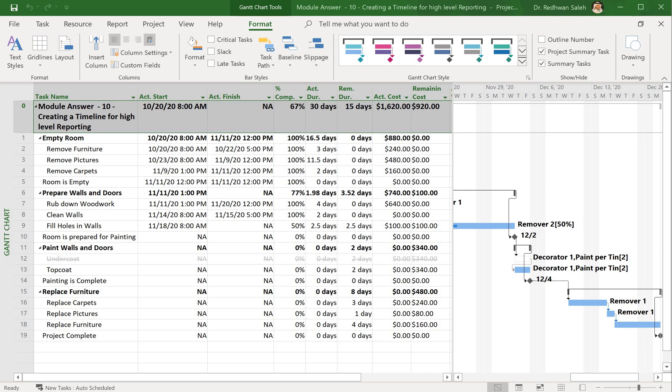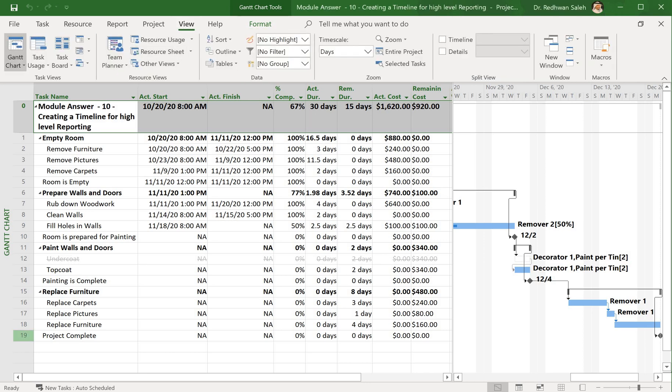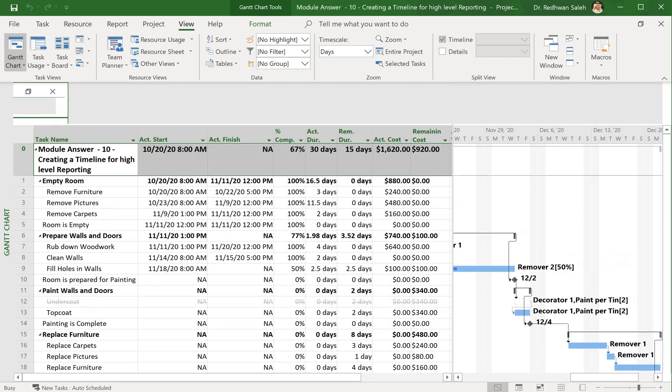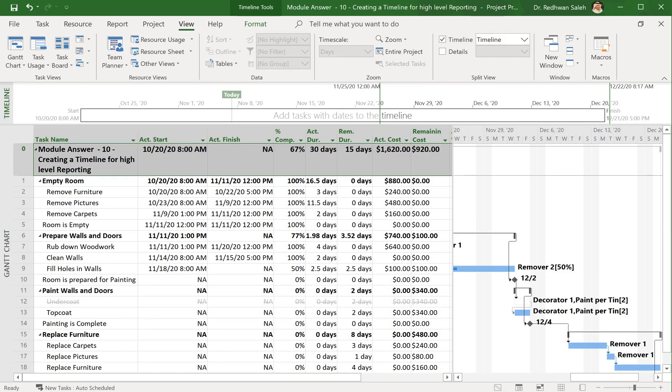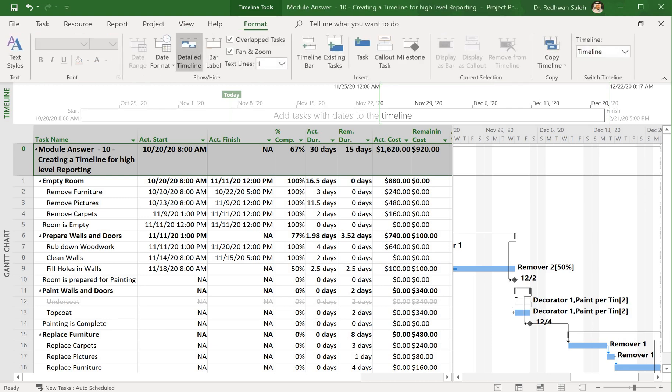go to View and the Split View group. You will see Timeline, so I'll just go ahead and click on Timeline. You can see this whole box is showing. I can drag my schedule down so I can see it more.